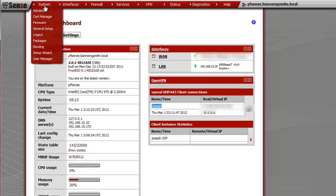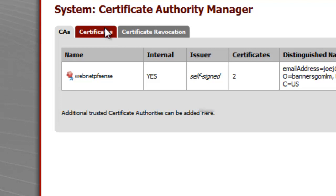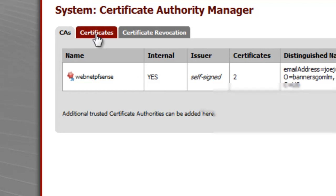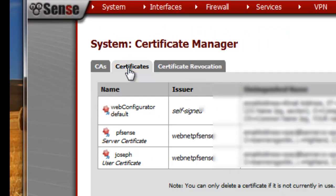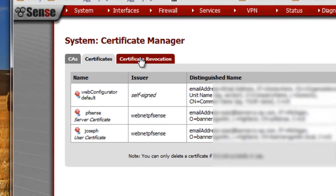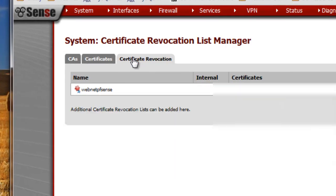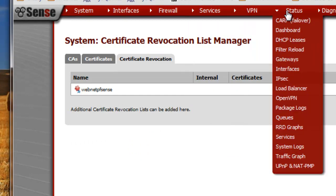It also has a certificate manager where you can revoke certificates. Here are the client-side certificates that are set up right now. You can put revoked certificates in there to stop access.